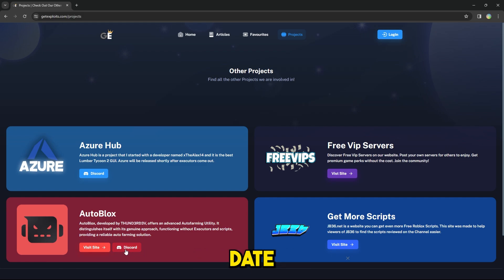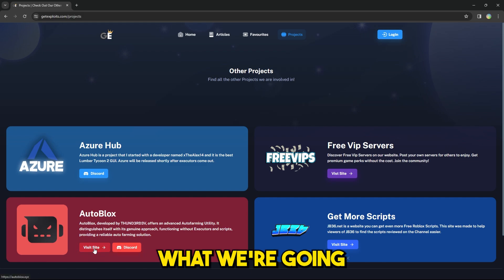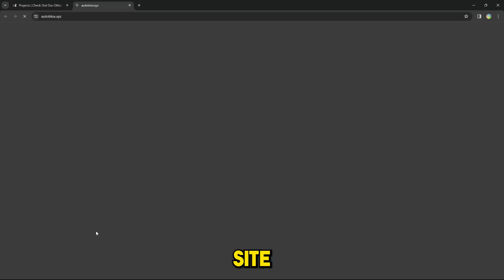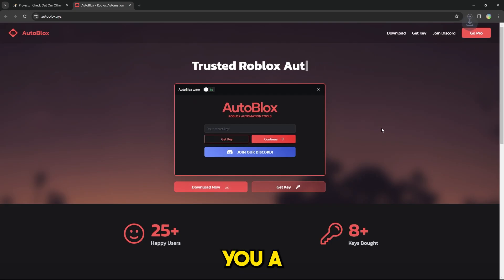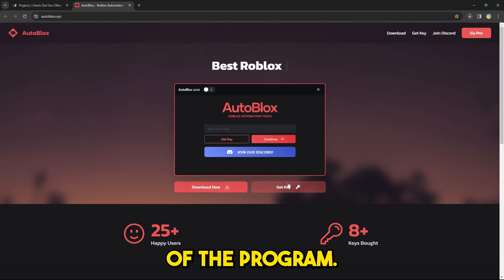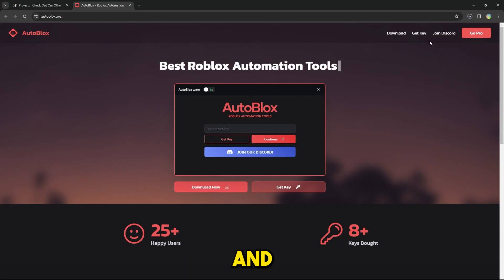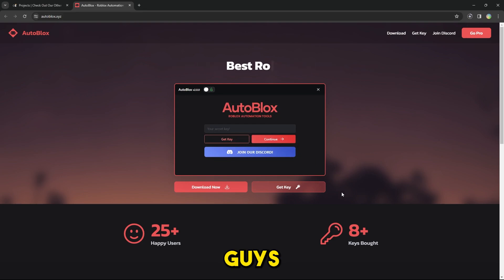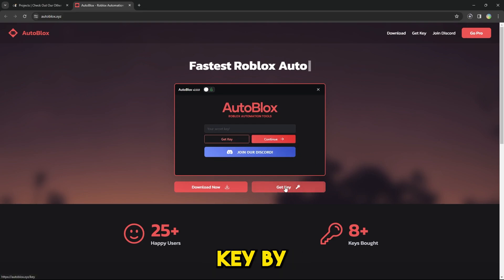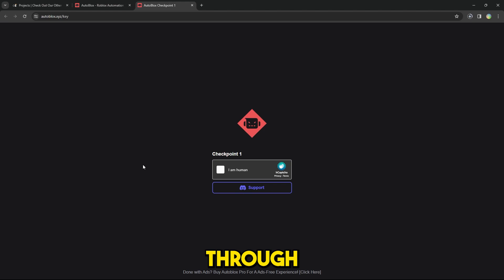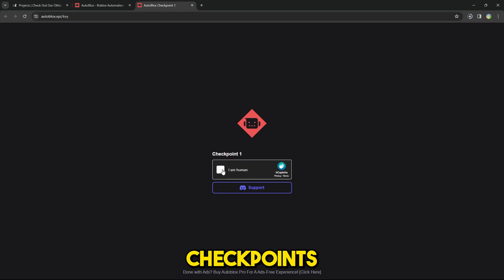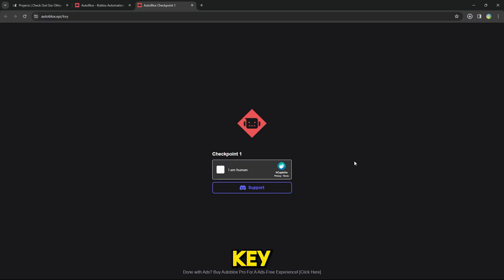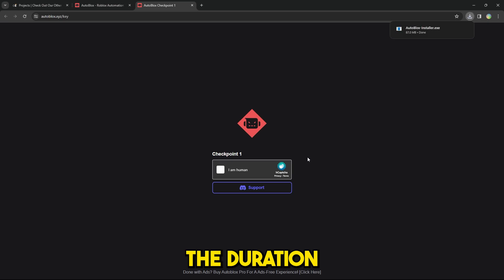Make sure to join the server so you're up to date with everything. Press Visit Site, then press Download and that will give you an installation of the program. While that's downloading, you can get yourself a free key by pressing the button and going through — I believe it's two checkpoints, maybe three. Once you complete the checkpoints you'll receive your free key for however long the duration is.